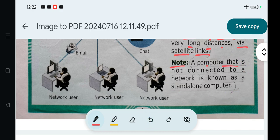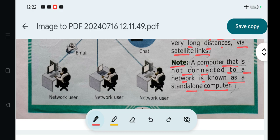Note: A computer that is not connected to a network is known as a standalone computer.